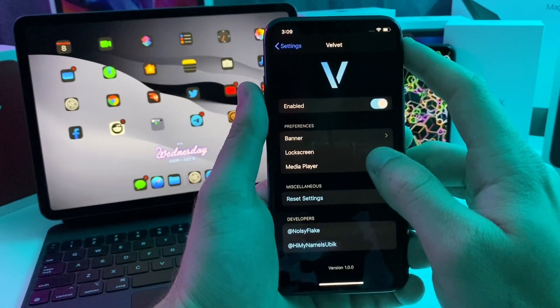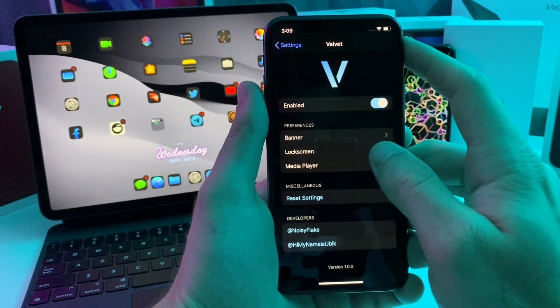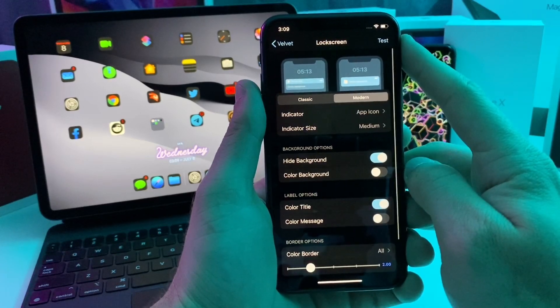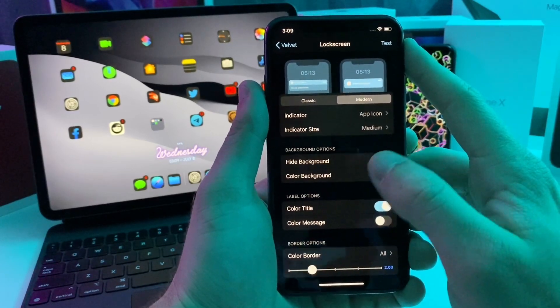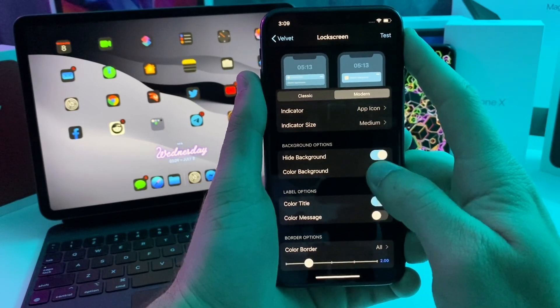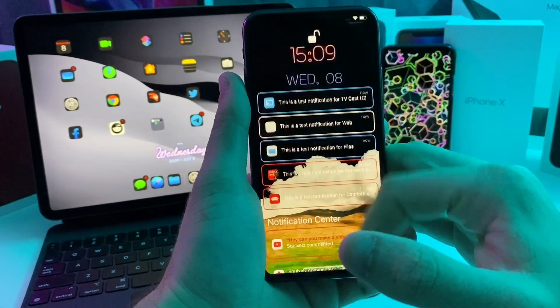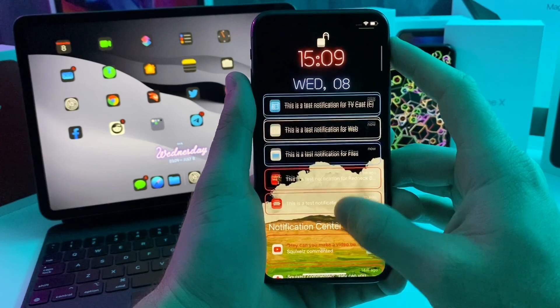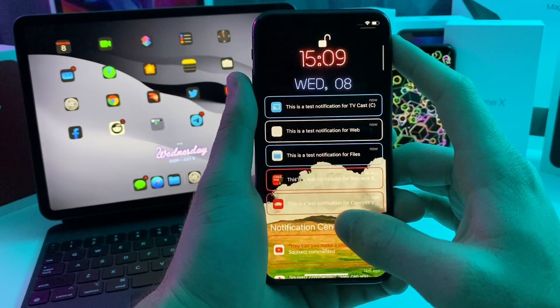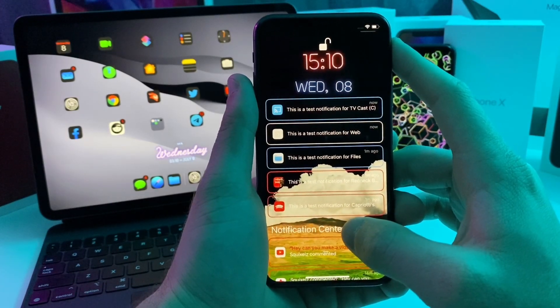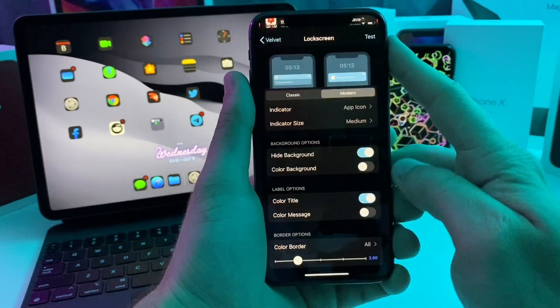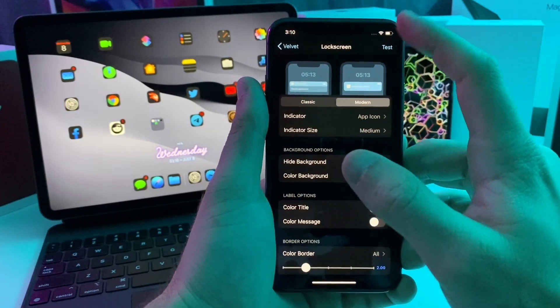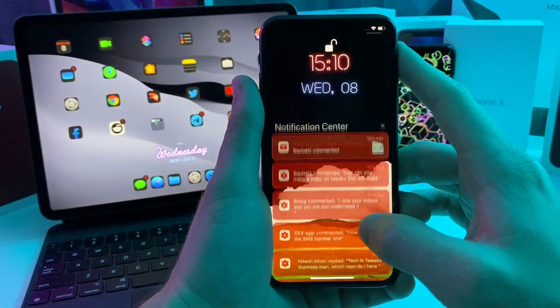You can also adjust it for the lock screen. So you can have a different lock screen setup than your home screen setup. For this one, you have another option to hide the background, which is kind of what I have done. If we look at it right here, you can see it's transparent. This will work better if you have a darker background so that you can actually read the text or you can go ahead and do a color background.